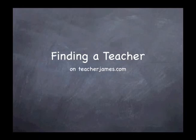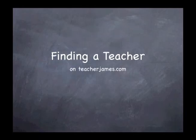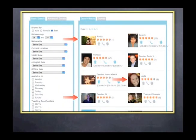Finding a teacher. There are a few ways to find your teacher at teacherjames.com. Go to the teacher search page and search for teachers by many different fields and categories. See the results listed in the right-hand section and click on a teacher that you like.